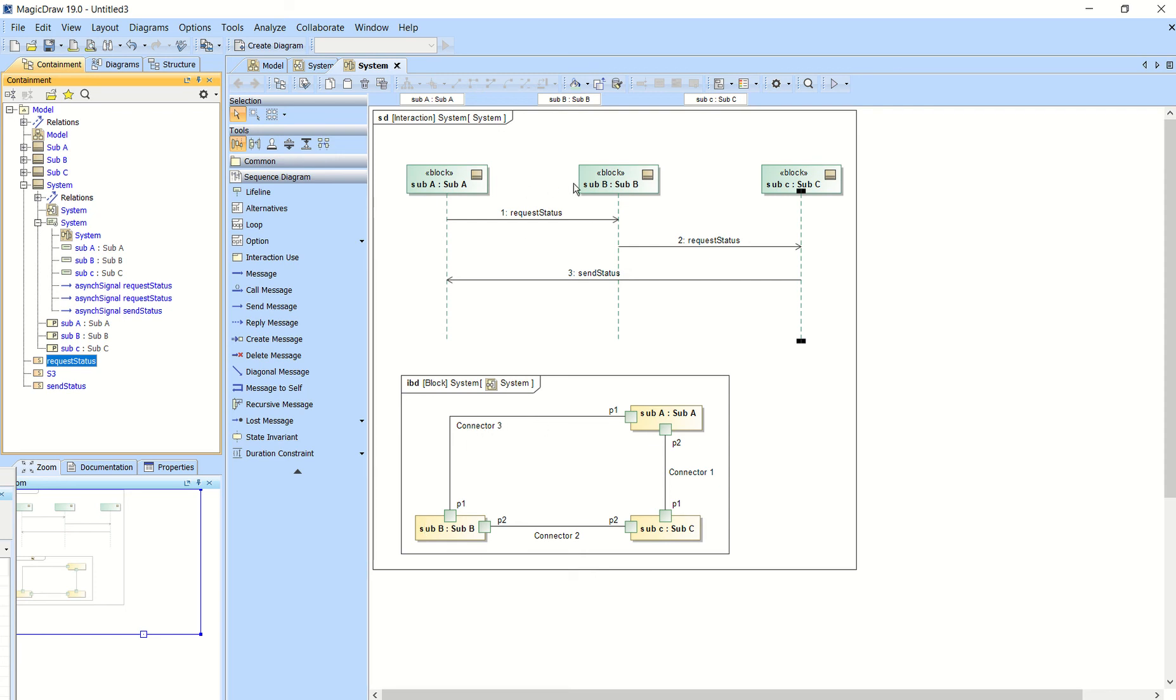and then we took and sent the same signal from subsystem B to subsystem C via connector 2. And then we sent a different message which was signal send status and that was from subsystem C back to subsystem A via connector 1.